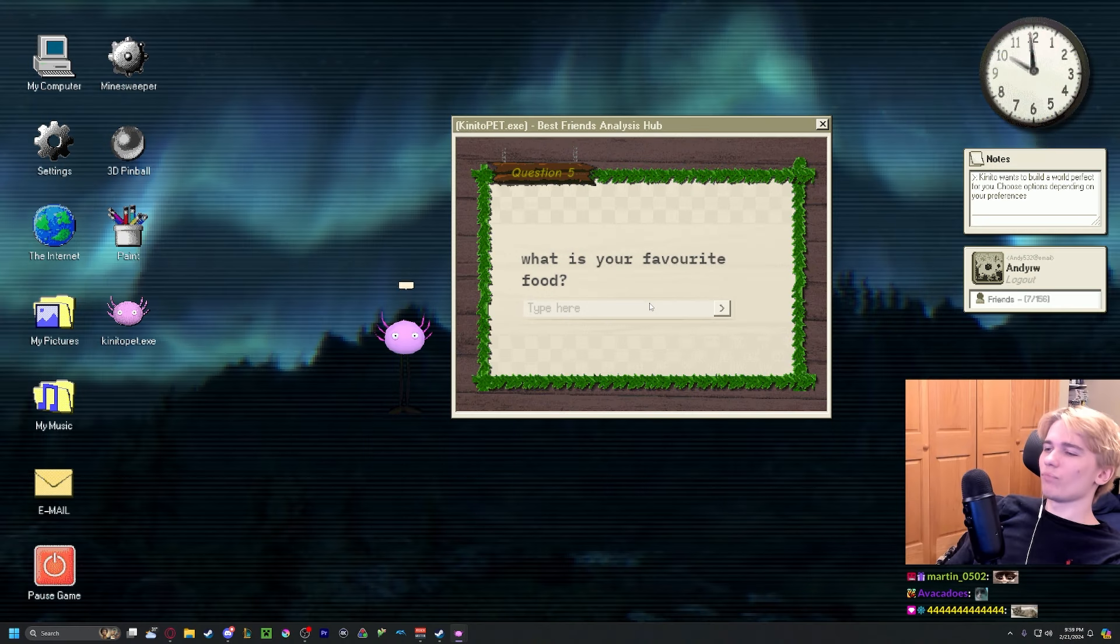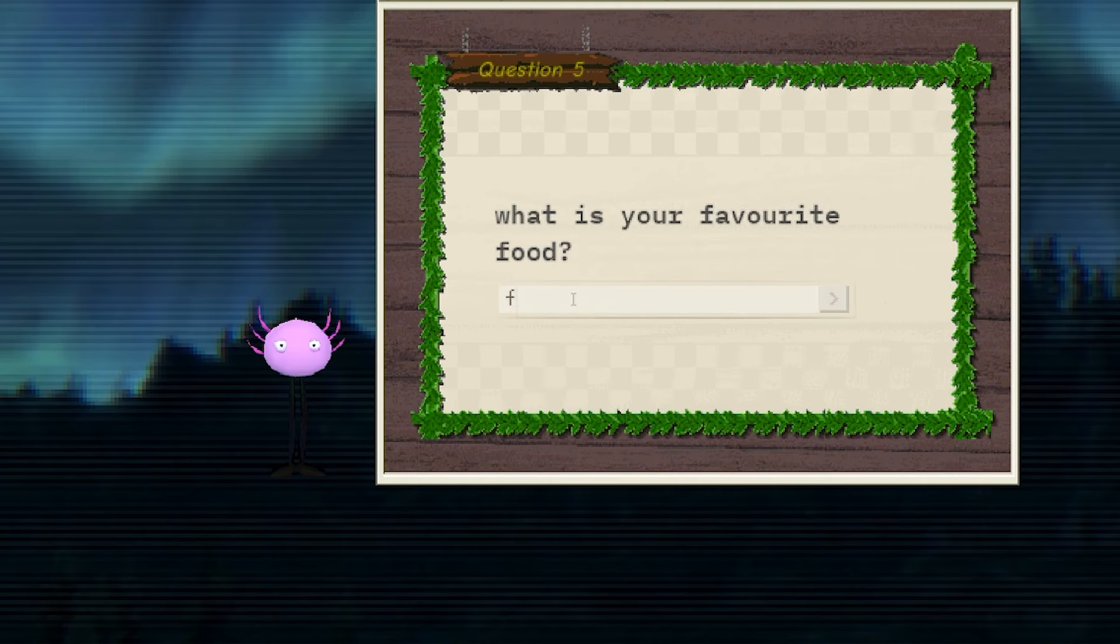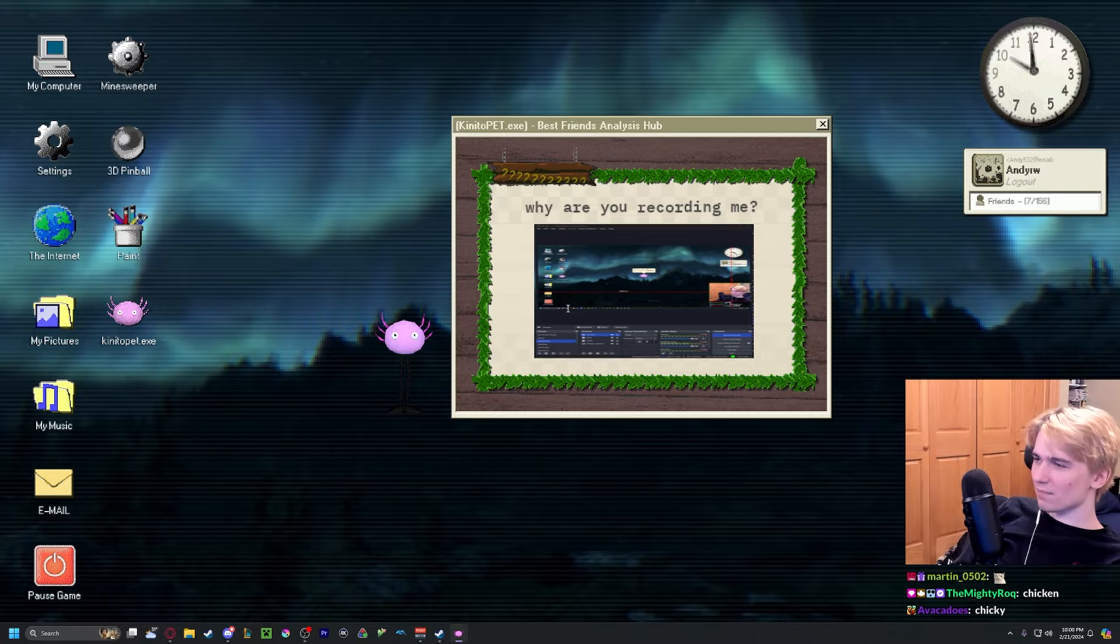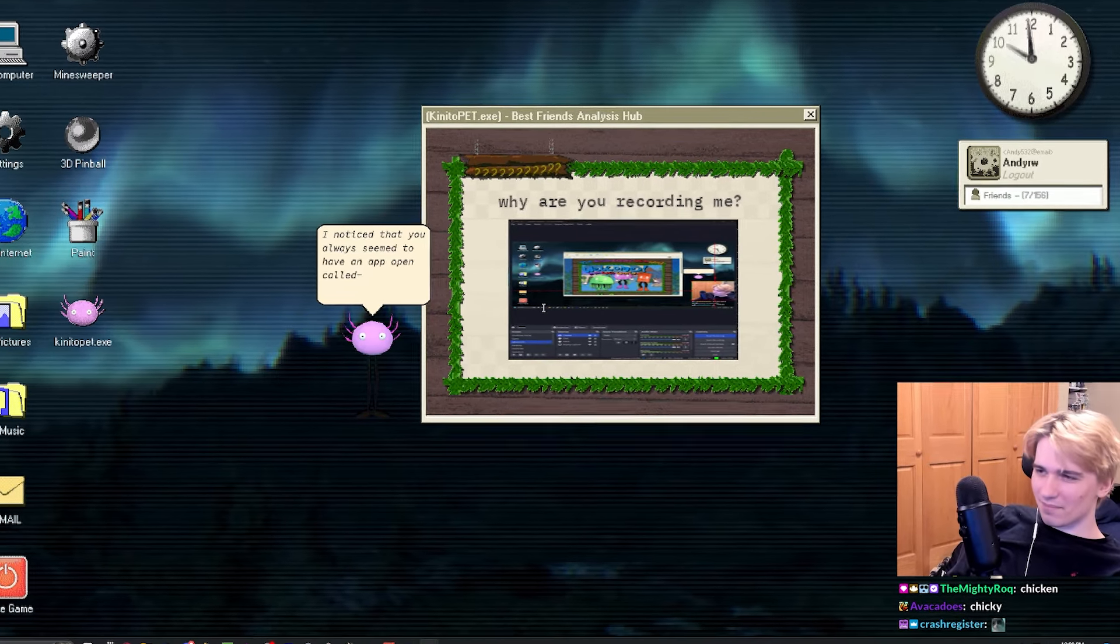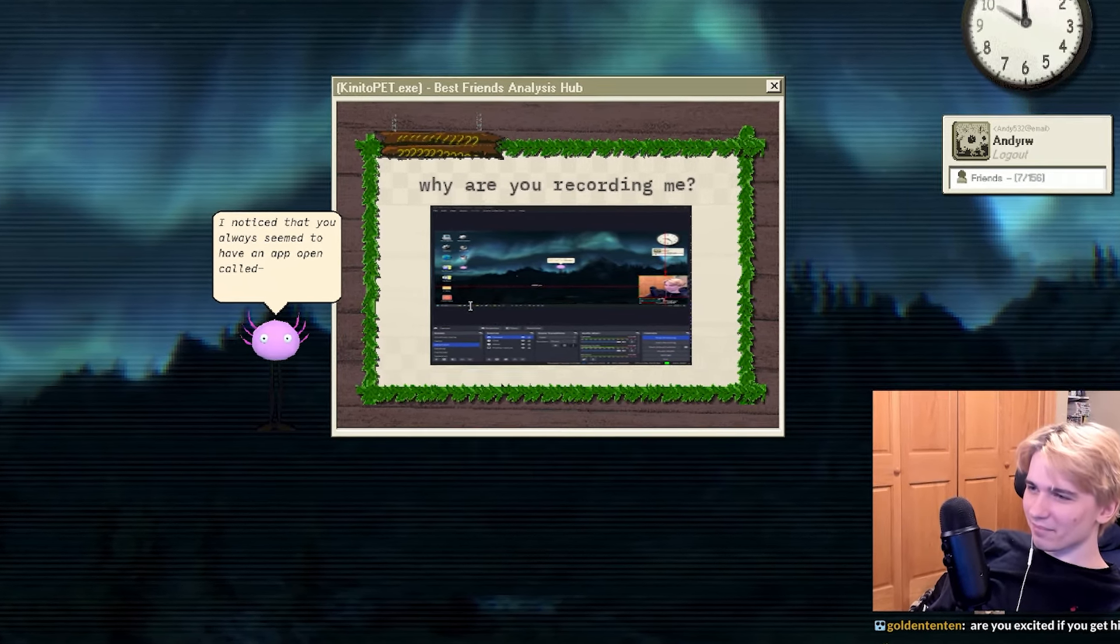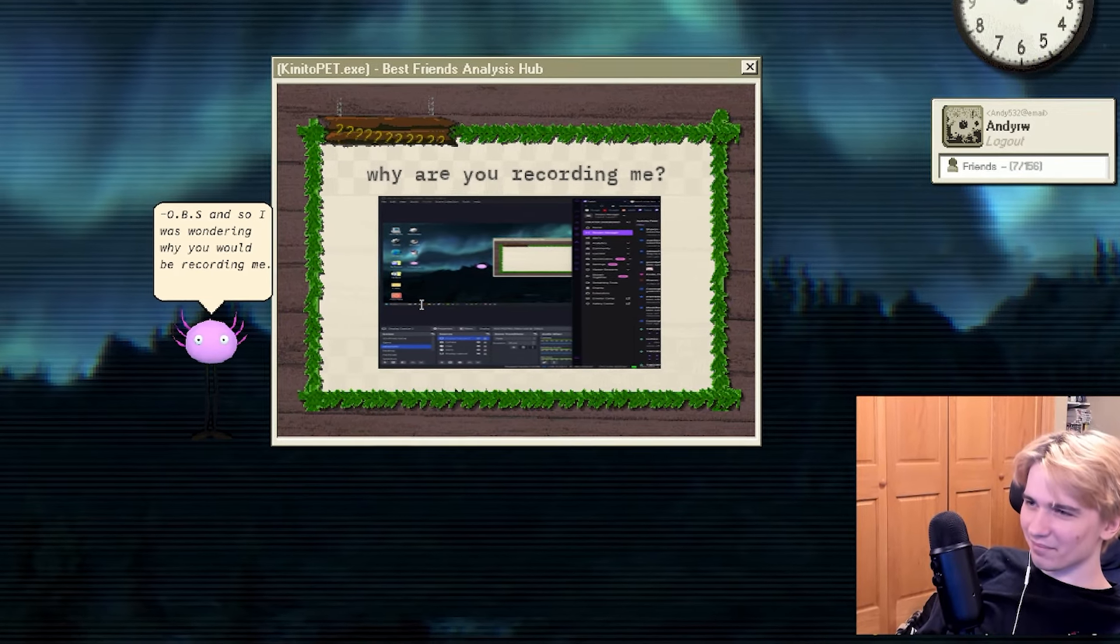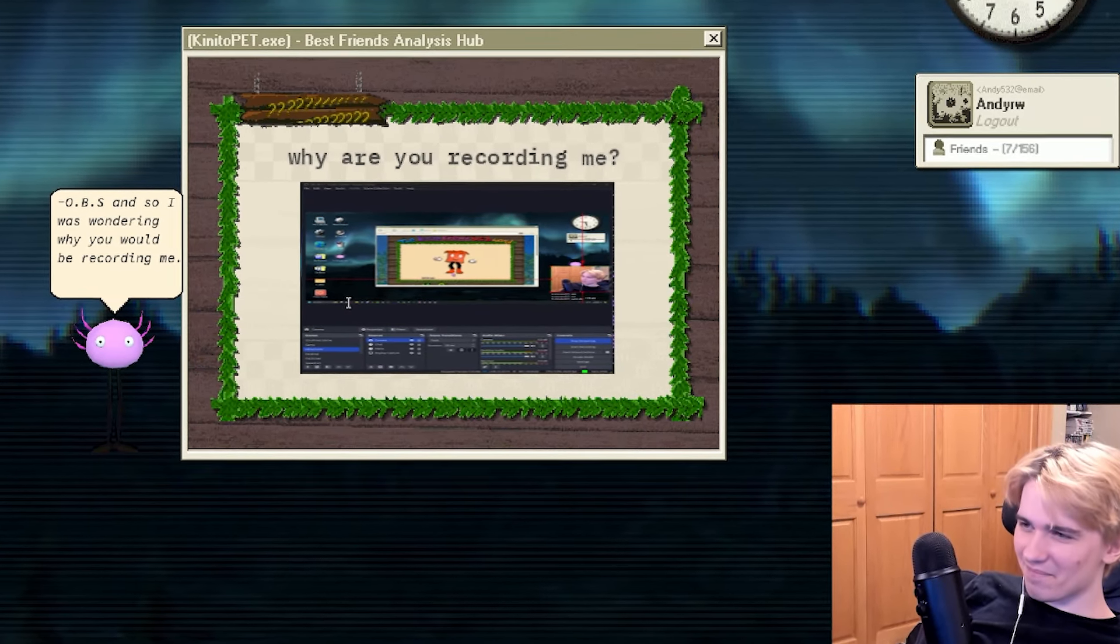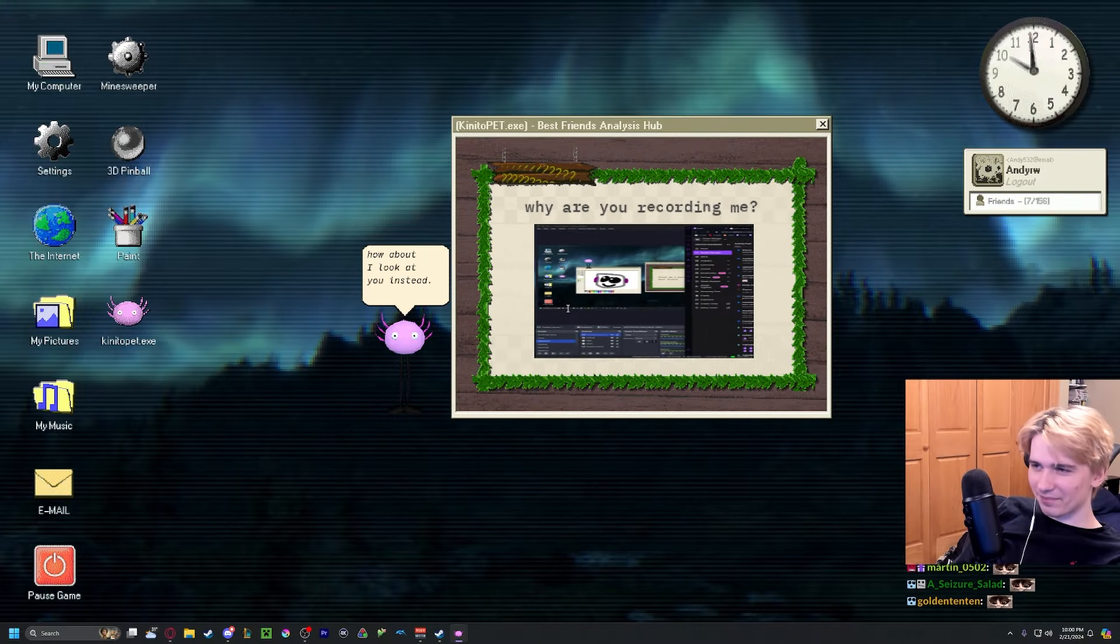They're asking me really thought-provoking questions and it's pissing me off. Fried rice, man. I noticed that you always seem to have an app open called OBS, and so I was wondering why you would be recording me. How about I look at you instead?